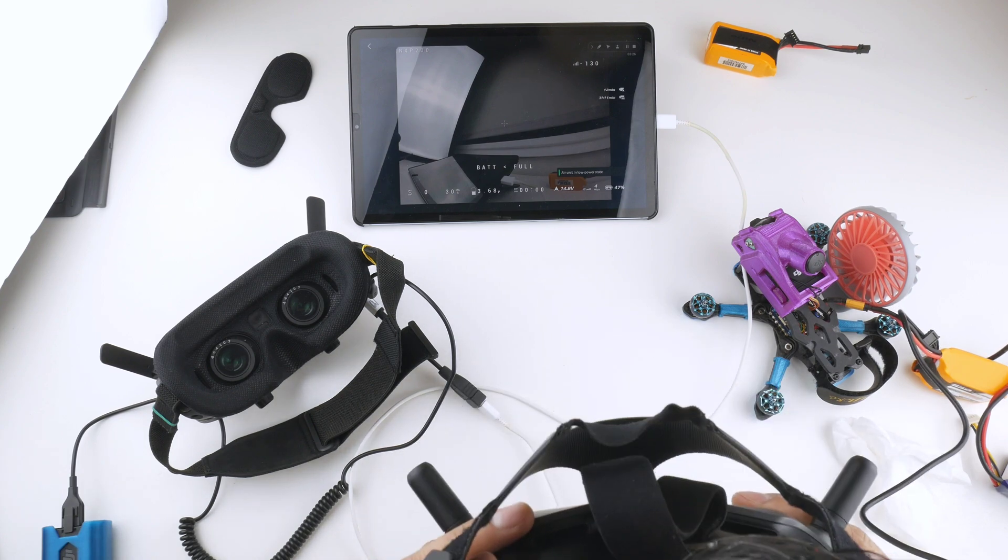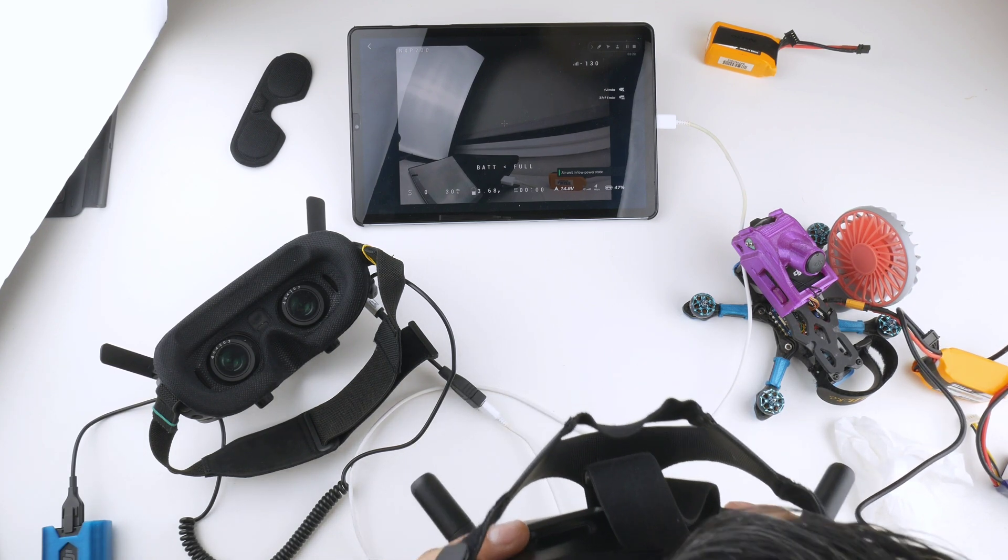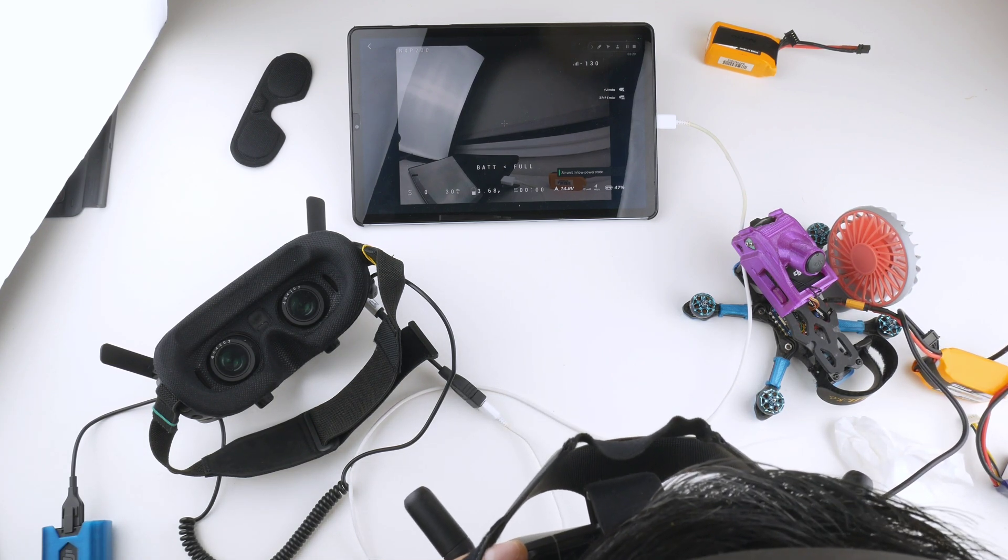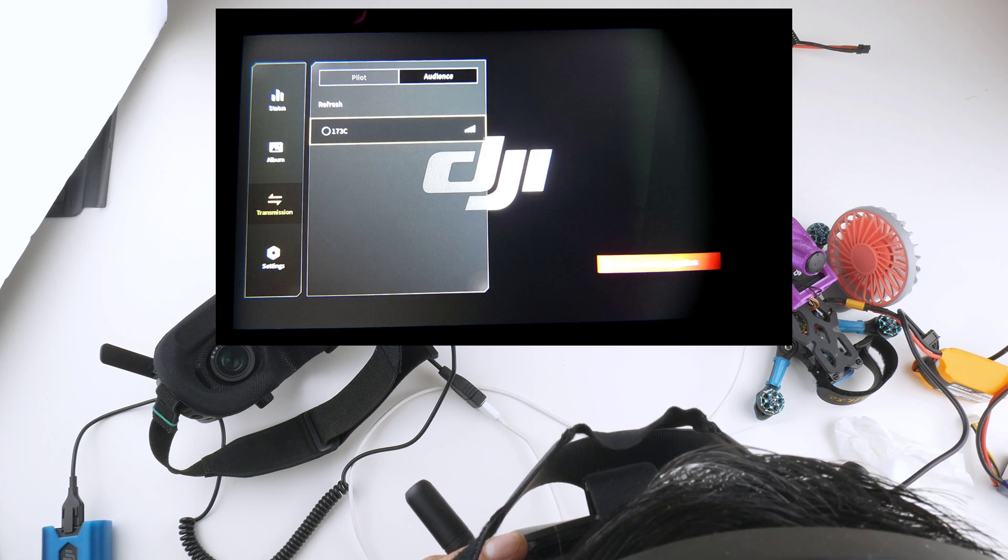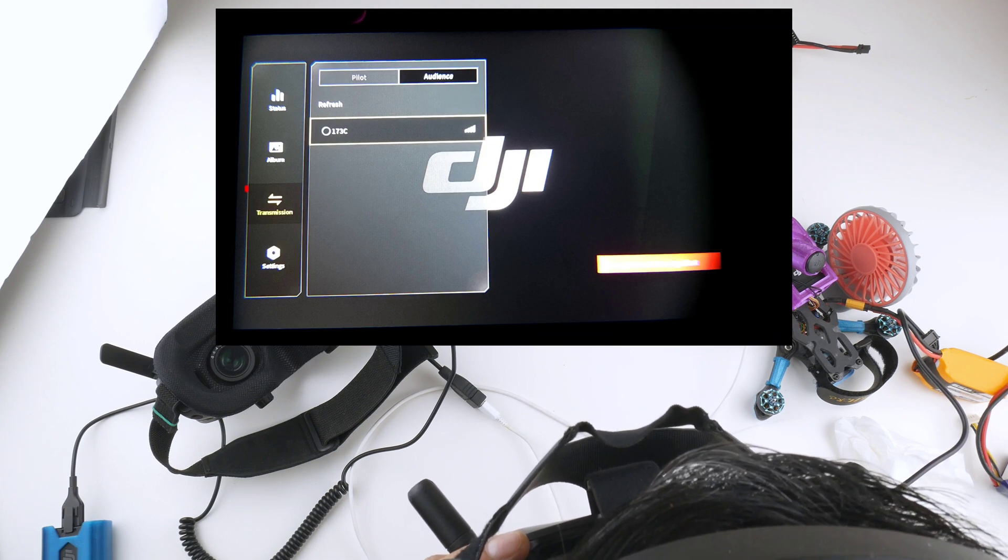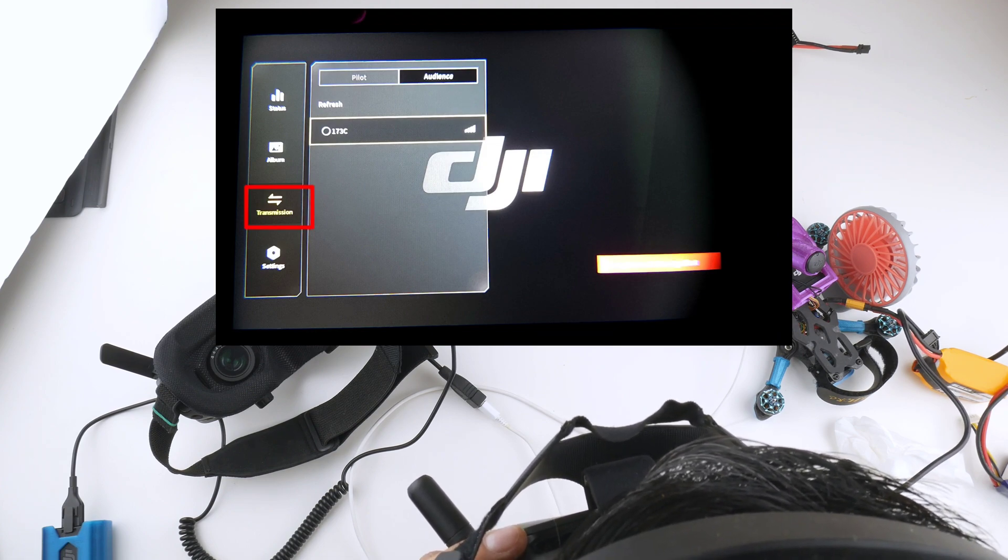And I can't show you what's on here at the moment, but inside the Goggles V2 you have to go down into transmission, over to audience mode.